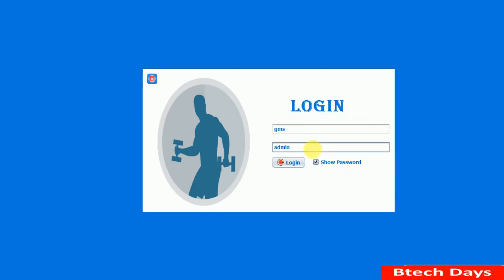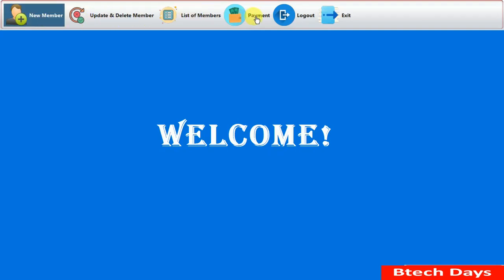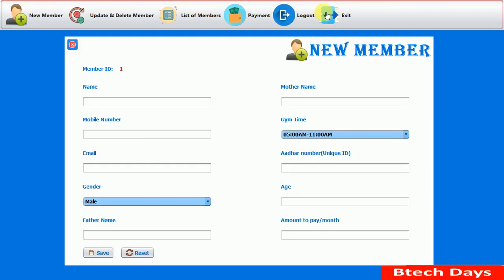When we make changes, the message is automatically removed. After that, we change the password to 'admin' and try to login. After logging in, you can see the home page. Here you can see all the controls: New Member, Update Member, Delete Member, List of Members, Payment, Logout, and Exit. We are going to see all the functionalities one by one.